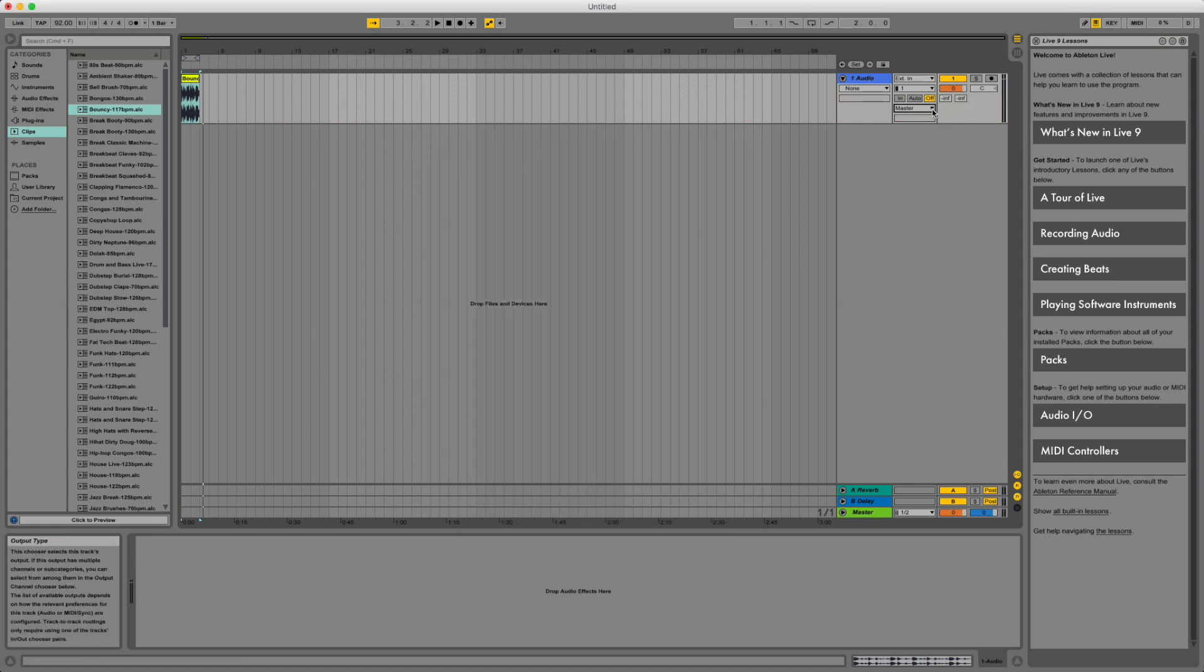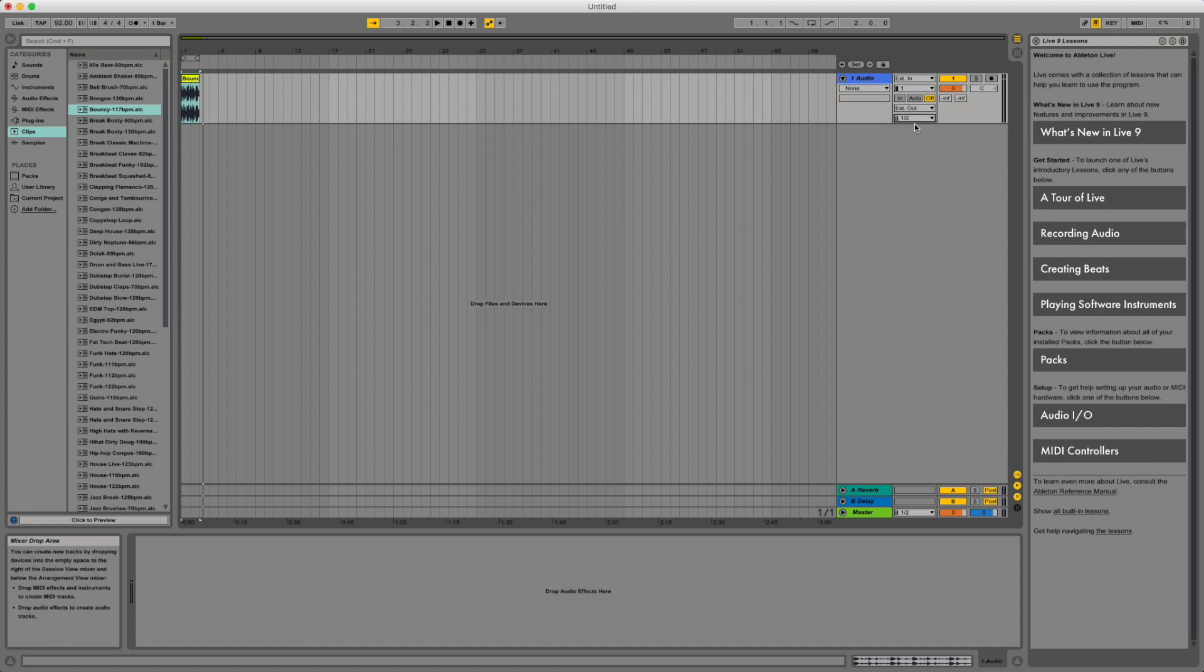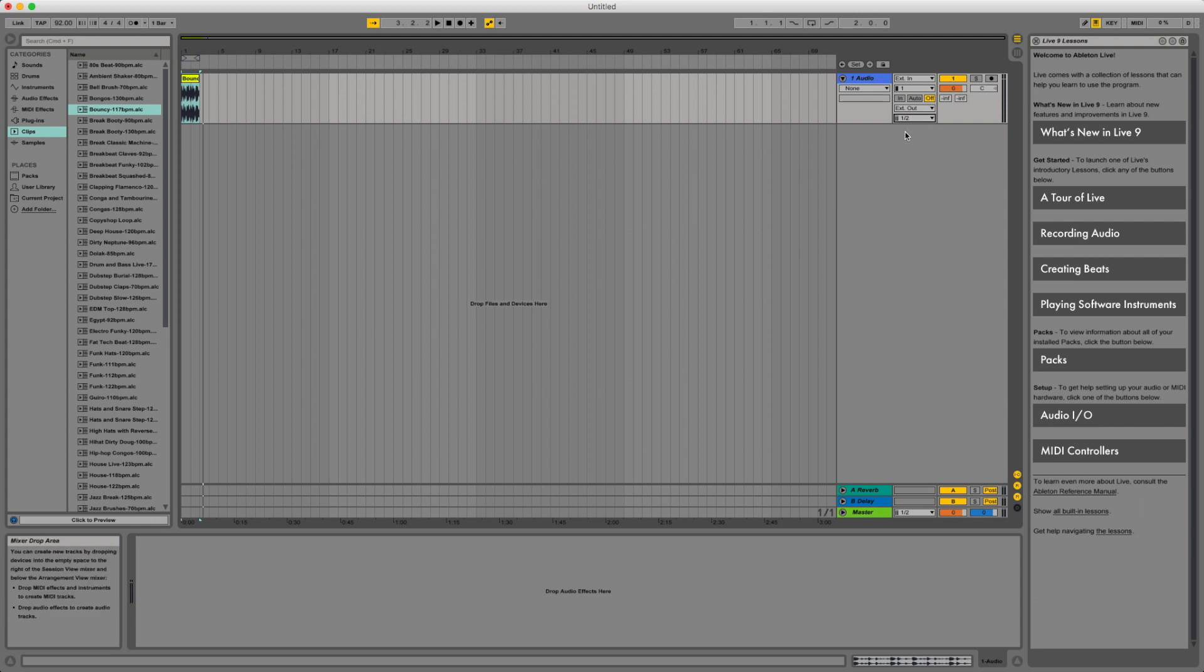All right, so right here, our out is going to be one and two. We're going to select these on our console.